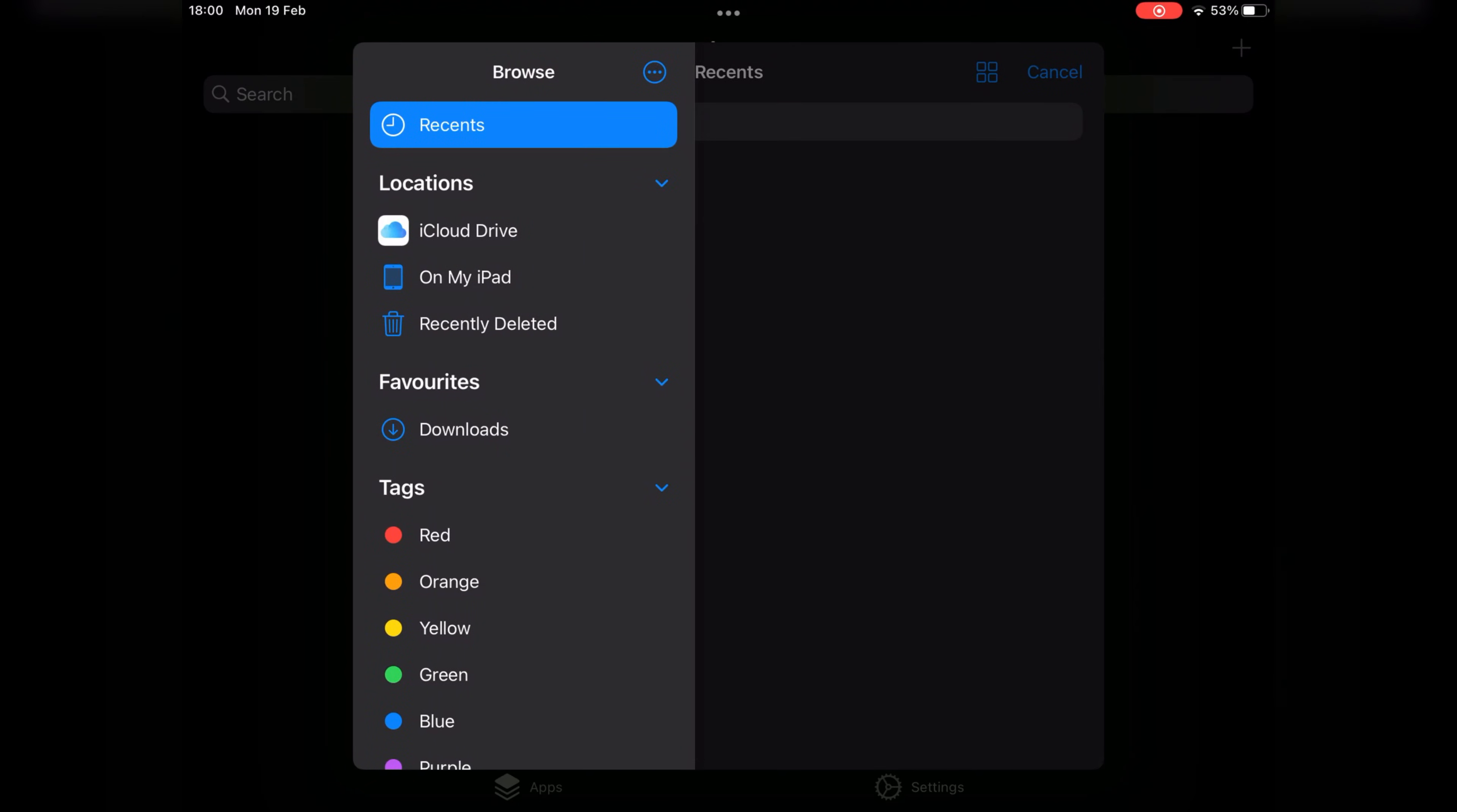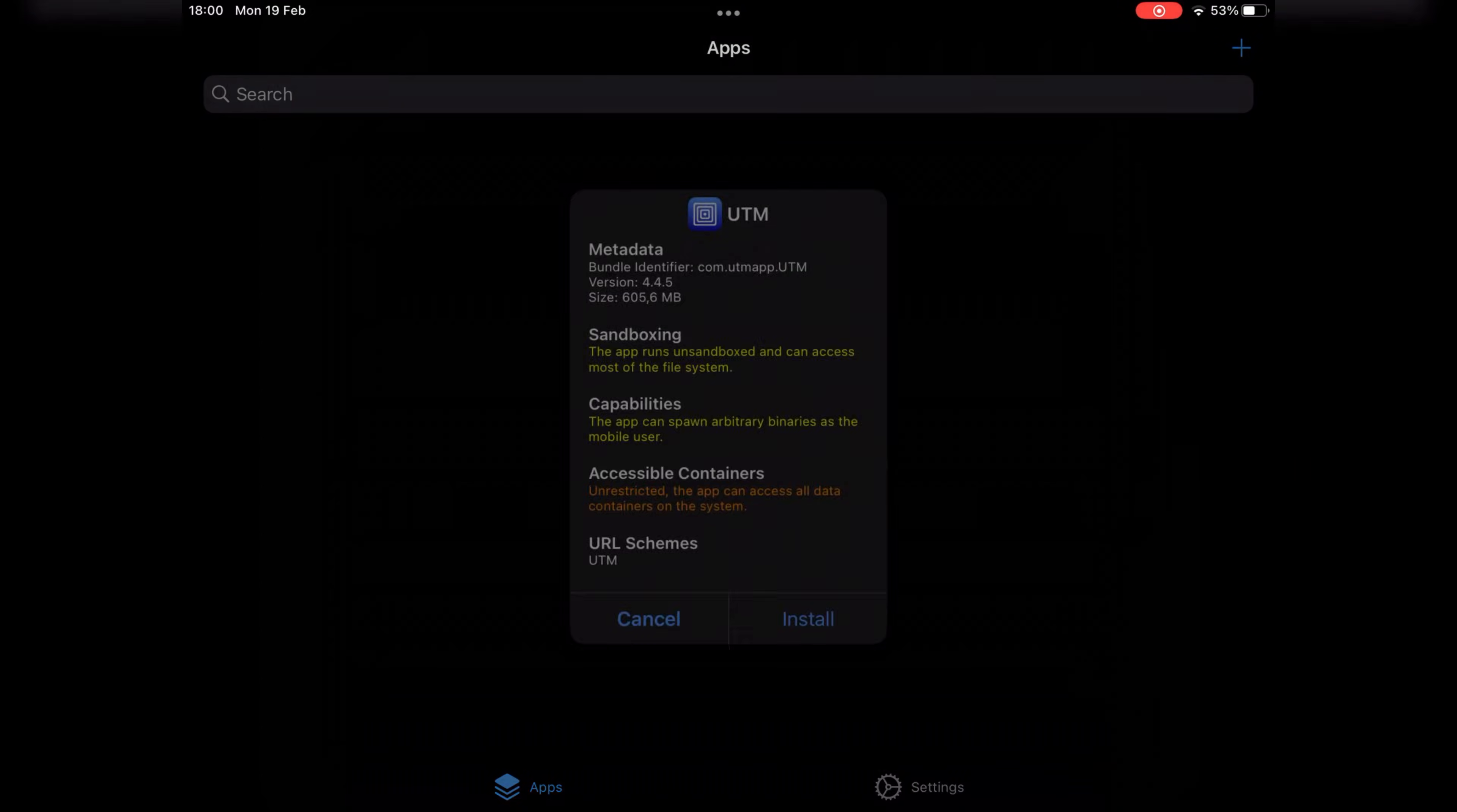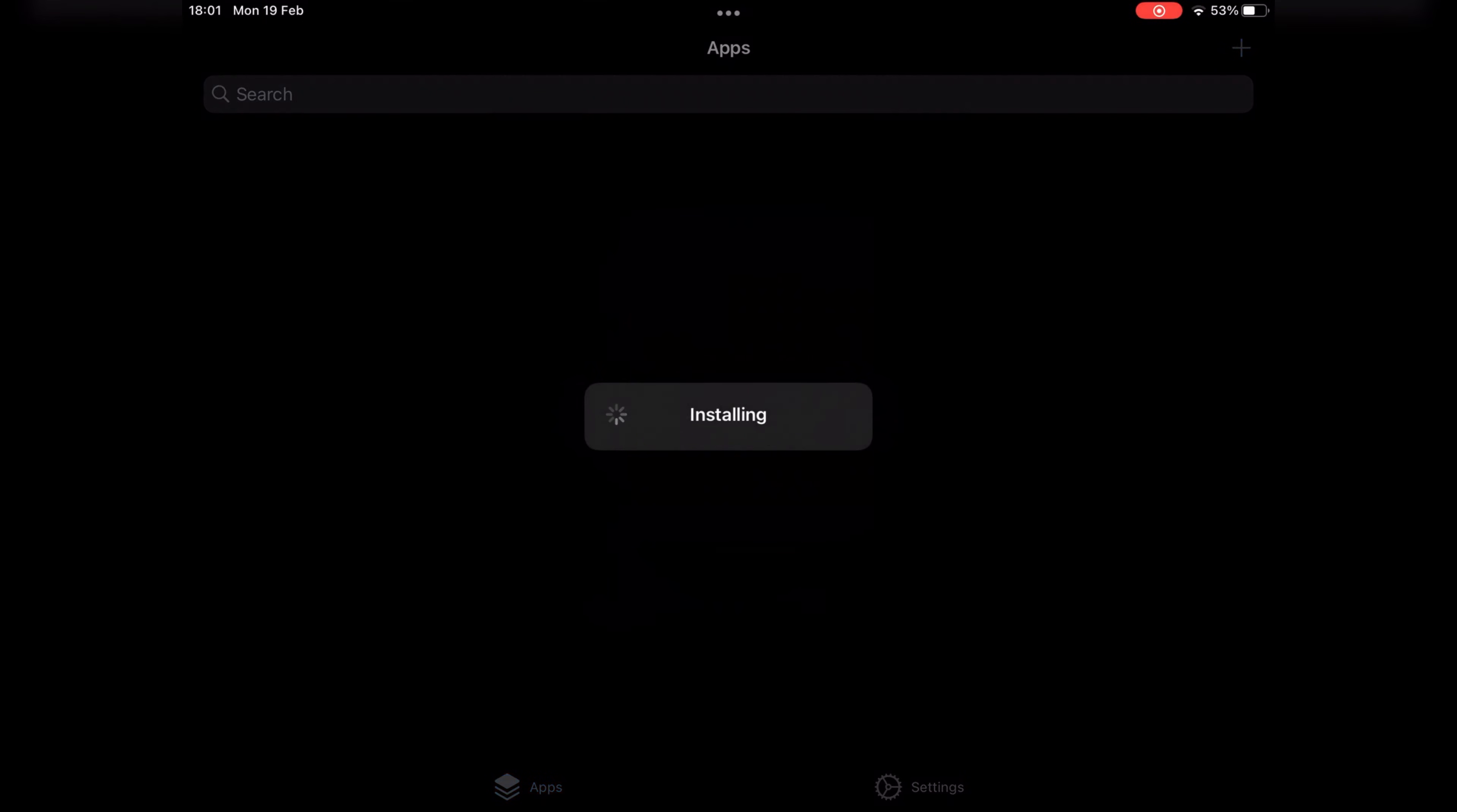I will put the UTM IPA file download link in the description. Simply download it and install it via Trollstore. If you don't have Trollstore, I already made a video on it. I will put that video link in the description as well.